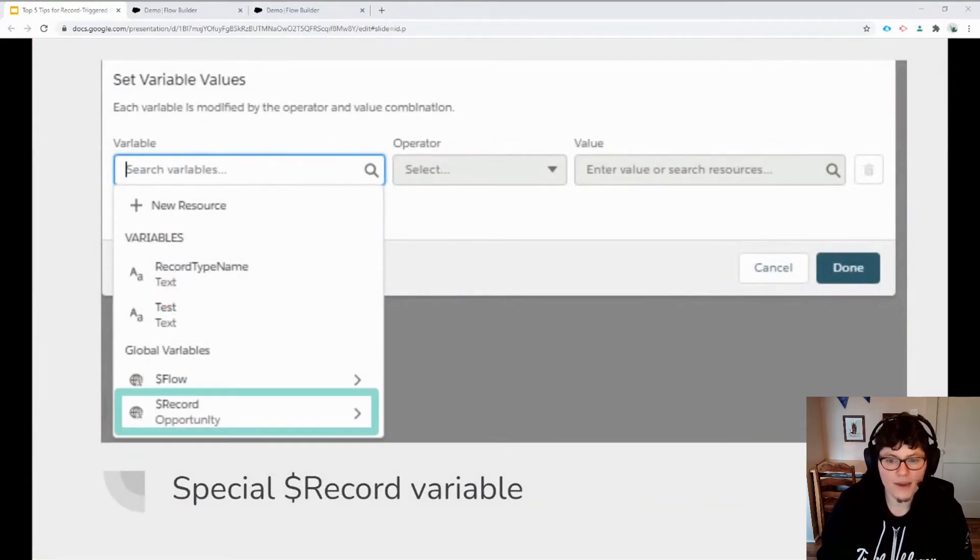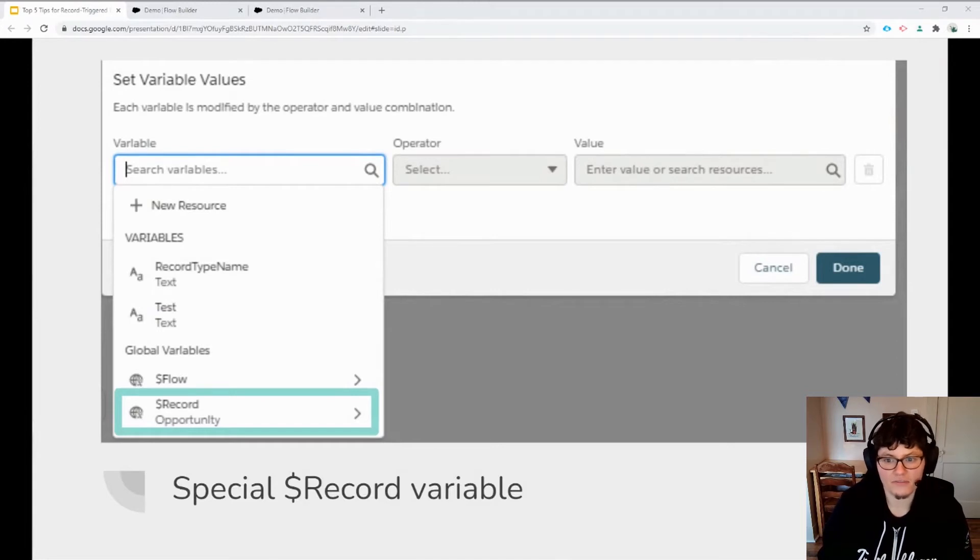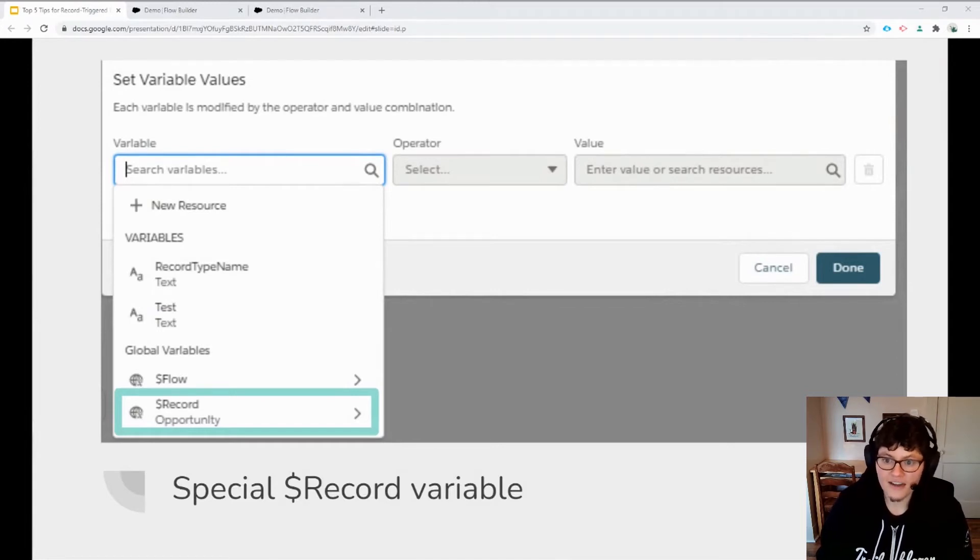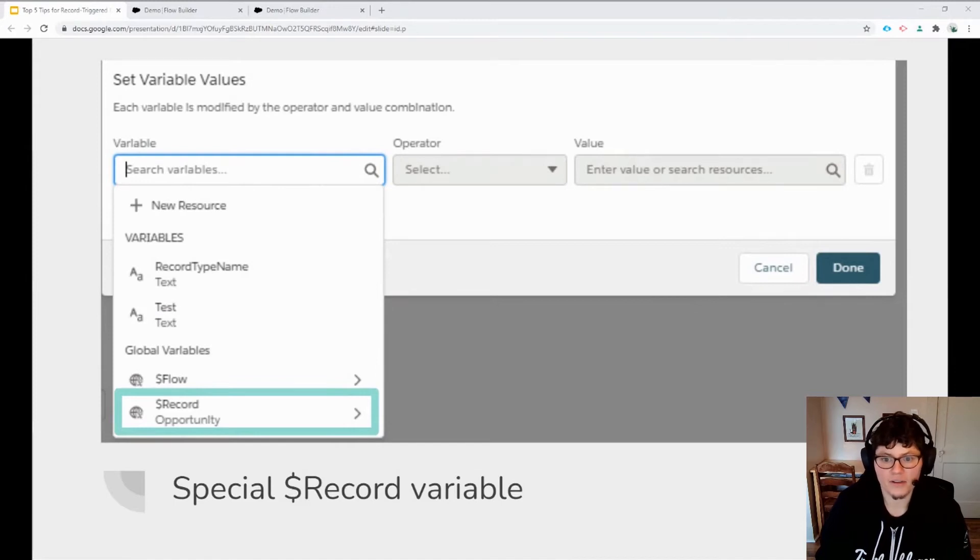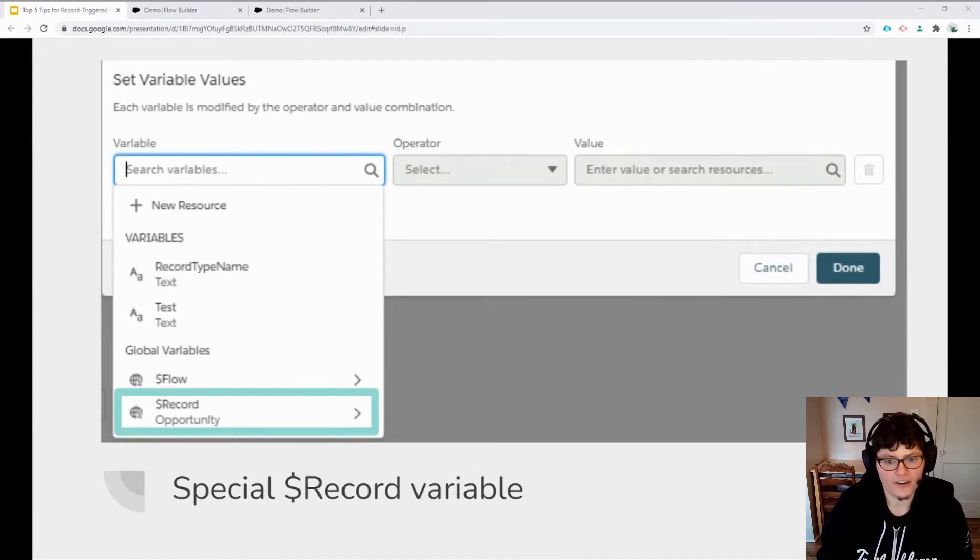If your flow is an after save type, then you'll need to add an update records element before the end of the flow to update the special record variable.